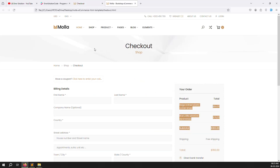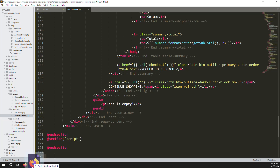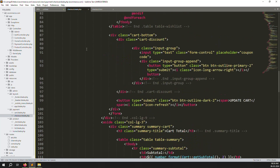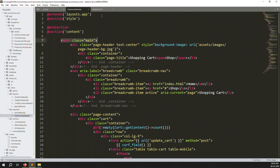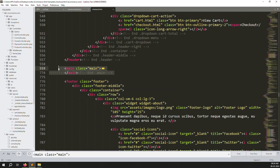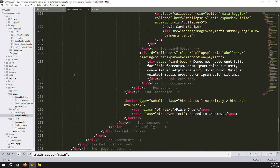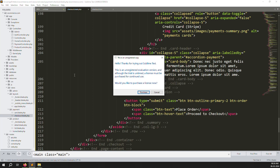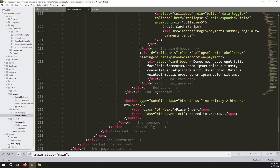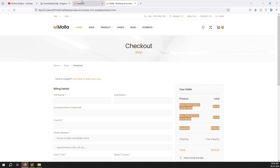Now we need to make this look like the checkout page from the theme. Open the Mola themes folder, find checkout.html, and drag and drop it into your editor. Go up and find the main class. Search for it, minimize all the code, copy it, then go to checkout.blade.php, remove all existing content, and paste the new HTML. Save the file, go back, and refresh the page — the checkout page is now available with all the theme content.